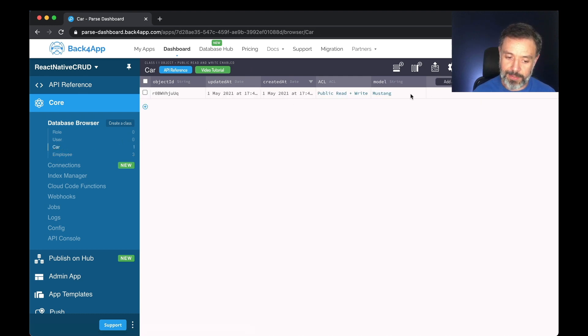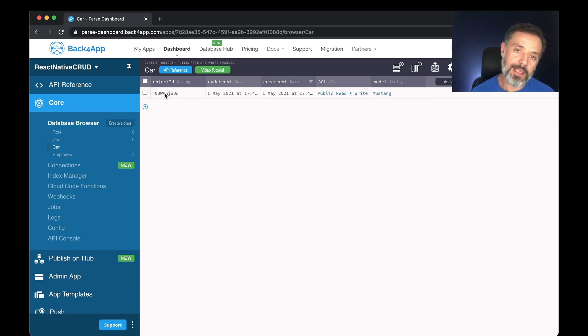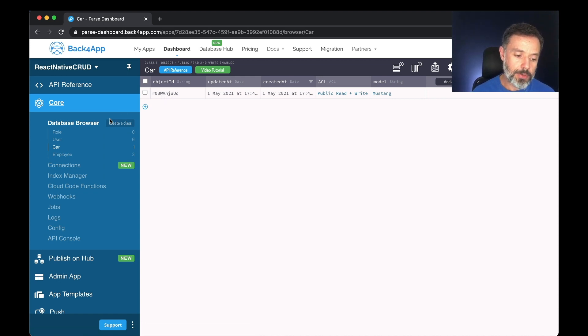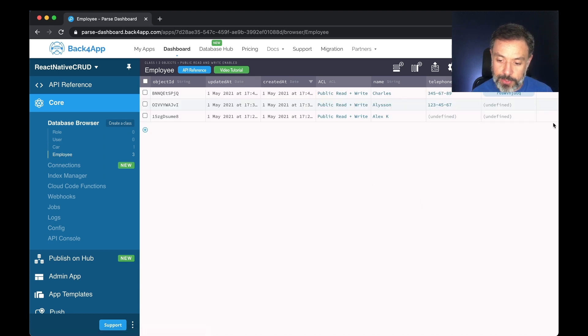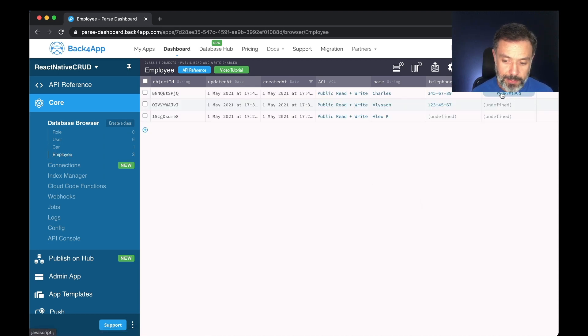The object ID is the key to relate those objects. So if you go back to the employee class you will notice the object ID shows up here and this is also a button.